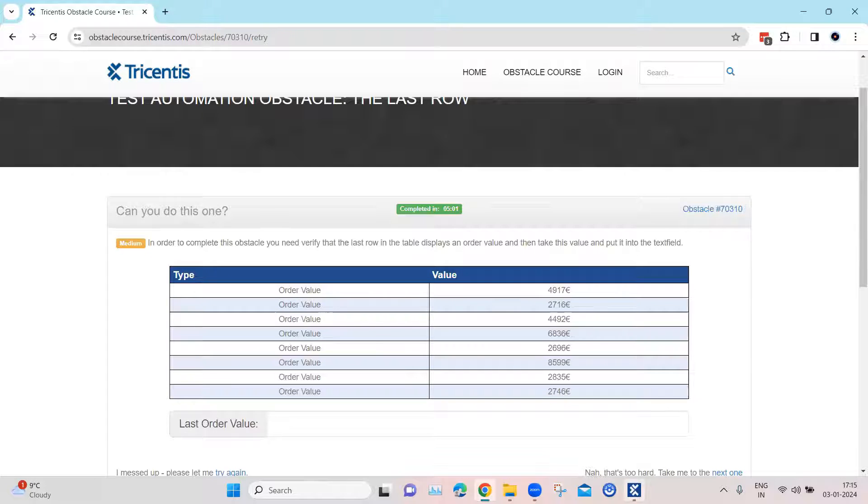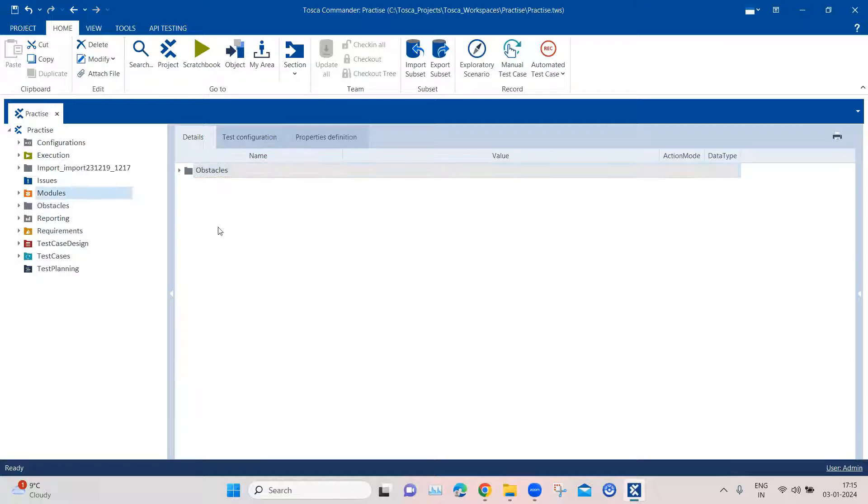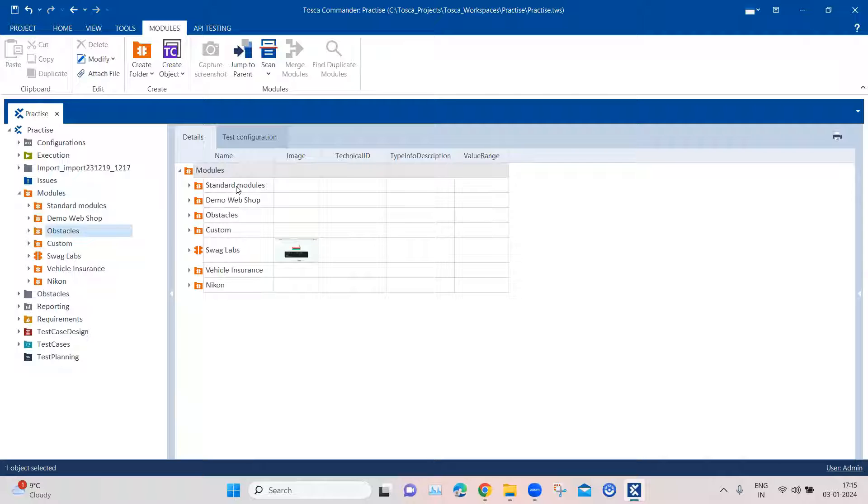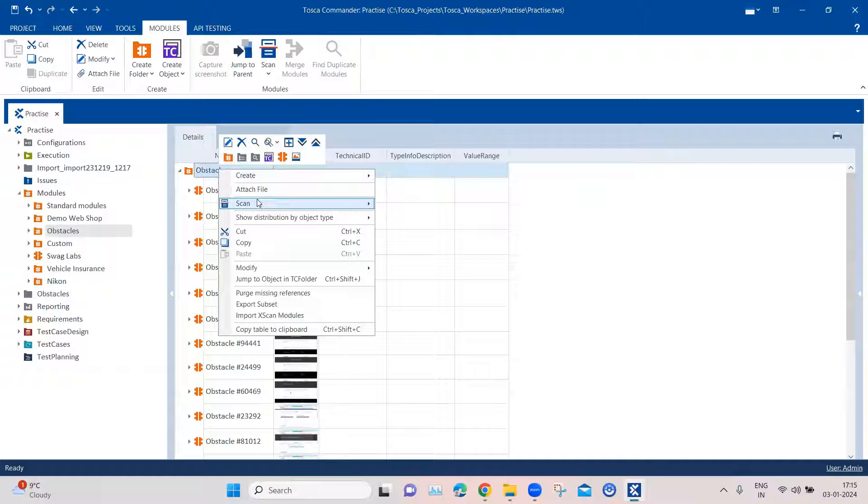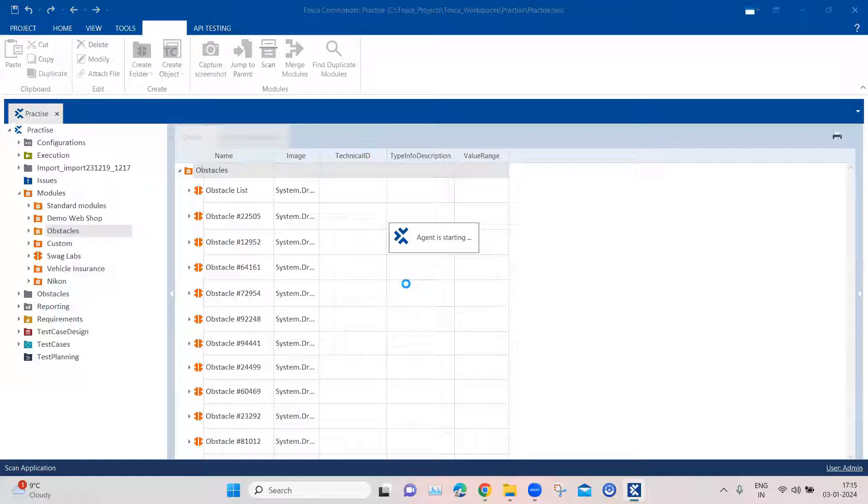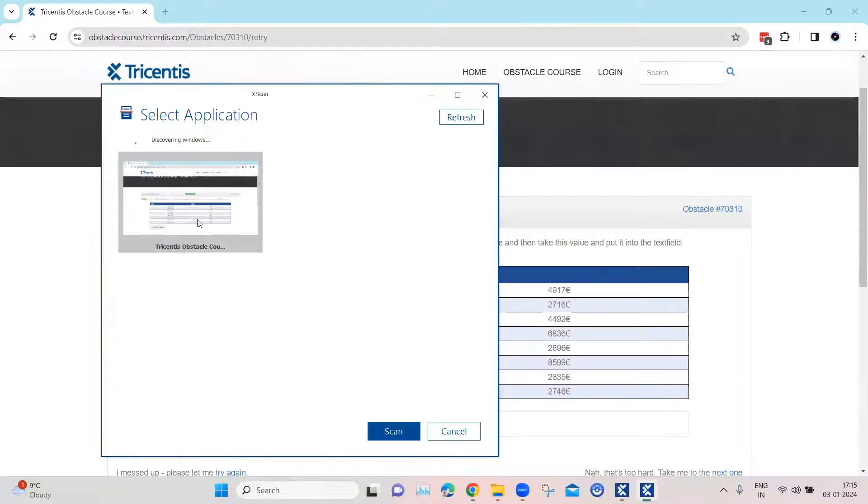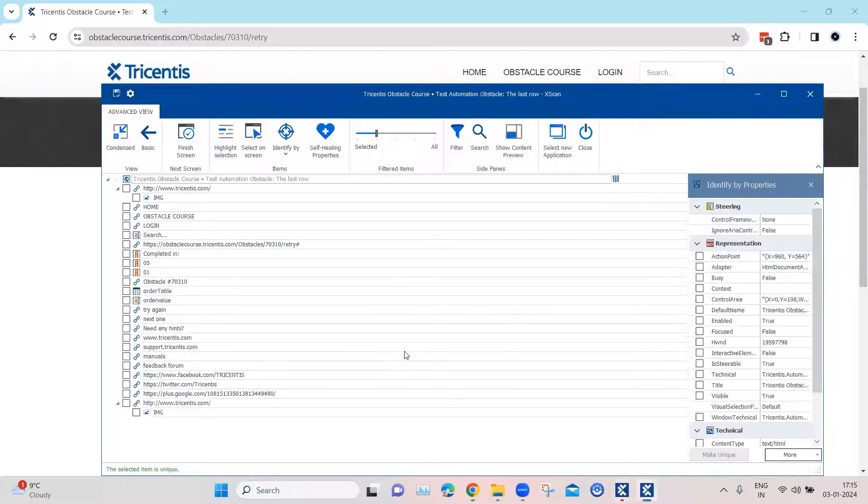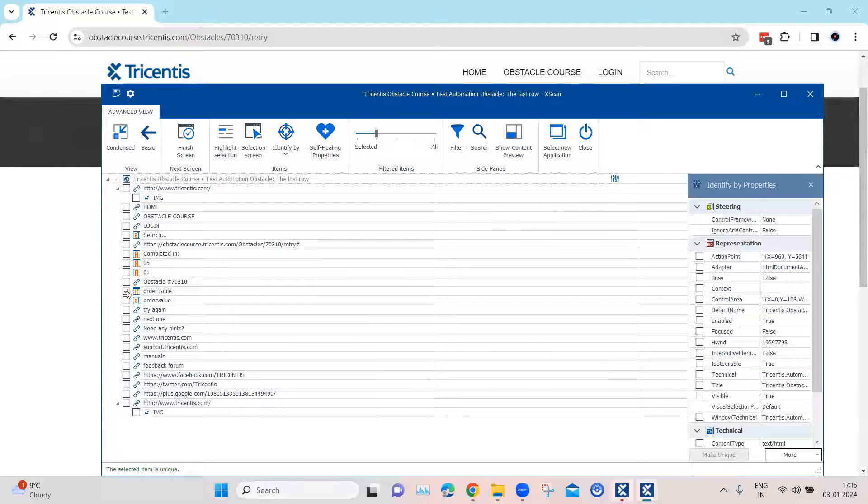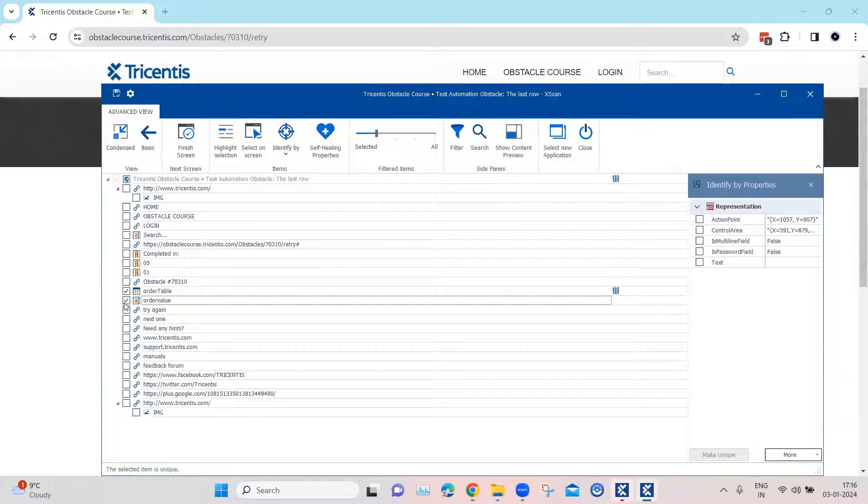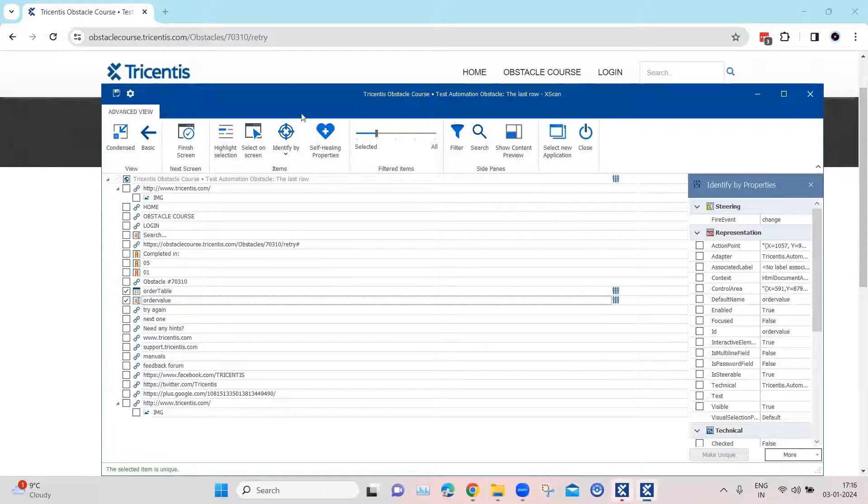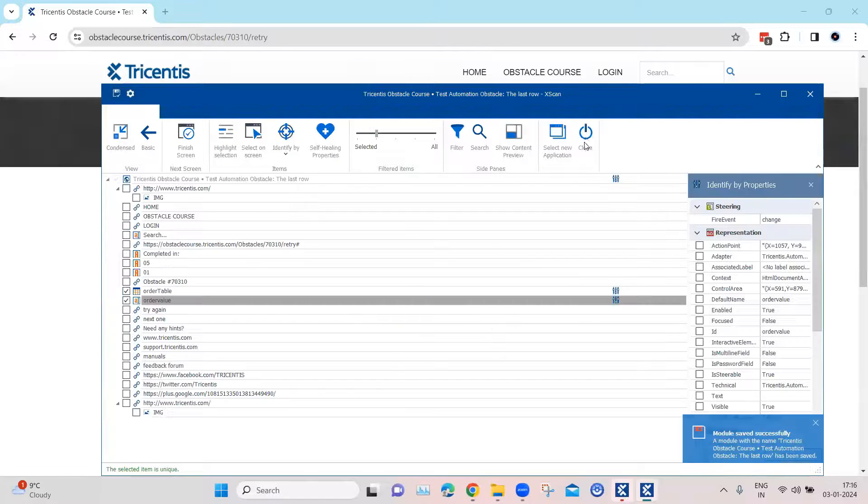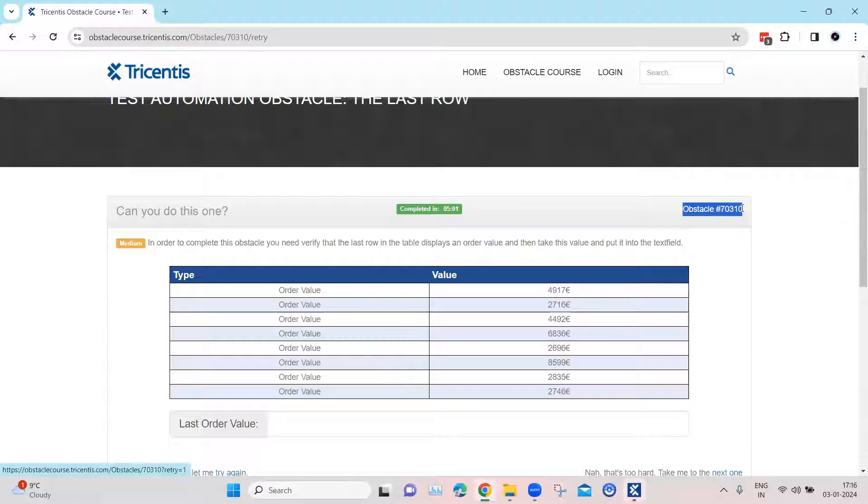So let's see how we do this in Tosca. Coming back to our Tosca workspace, let's go to our module section and here we will go to obstacles and here we will be adding a new module. Let's scan the application.